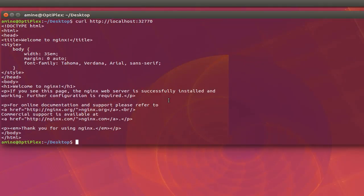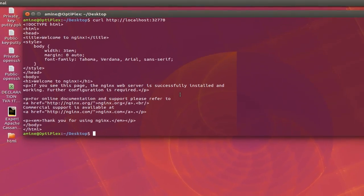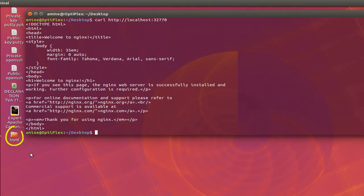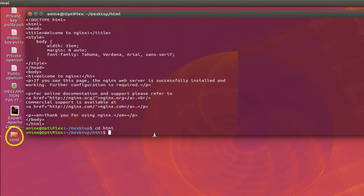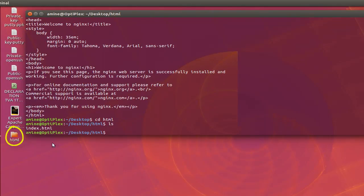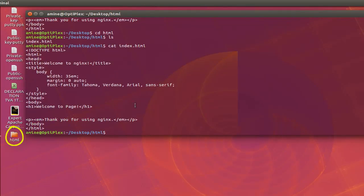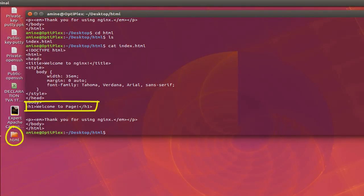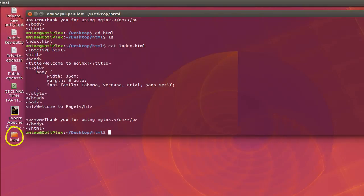So now another thing that you can do is to map a local directory to the Docker directory actually. So here, if you see here on my desktop, I have an HTML folder. So let's go to this HTML folder here. And let's list what is inside. We have only an index page. So we can see what is inside this index page. It's nothing special that's displaying welcome to page.